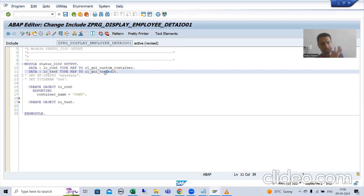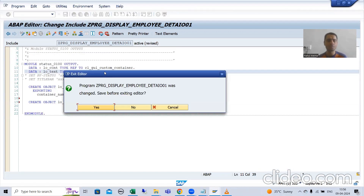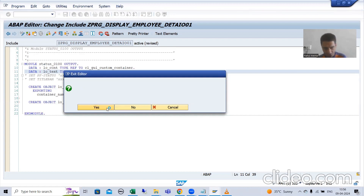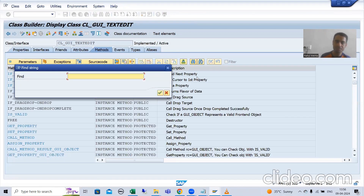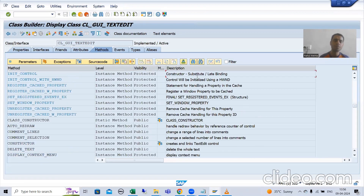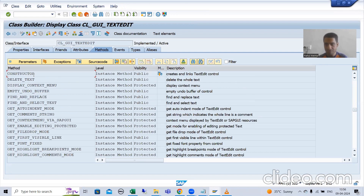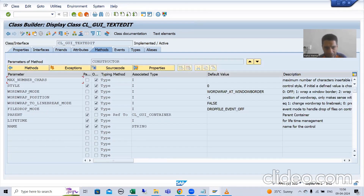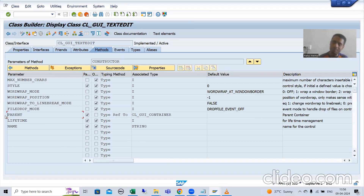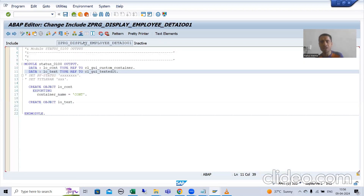If I double-click on the CLGUI_TEXTEDIT class and go to the constructor method, I can find and see that in the constructor method we have the mandatory parameter 'parent'. All other parameters are optional, but the only mandatory parameter is 'parent'. So I will pass all parameters in the constructor method.